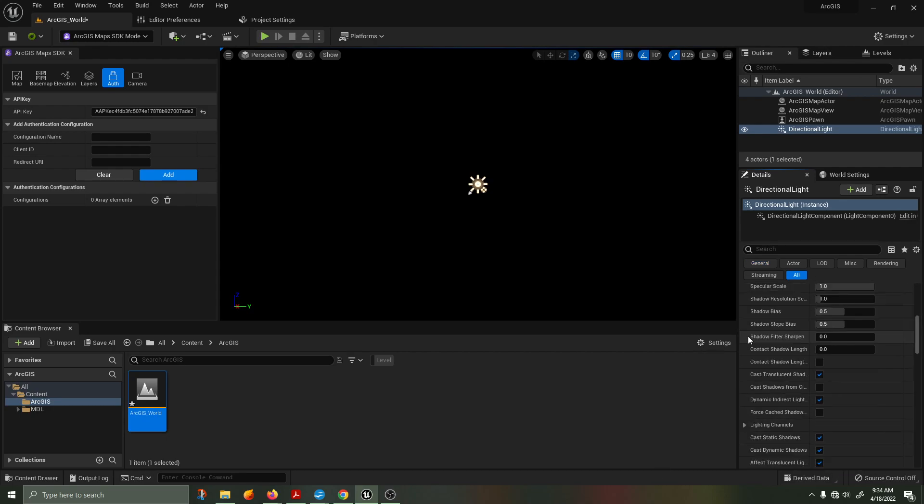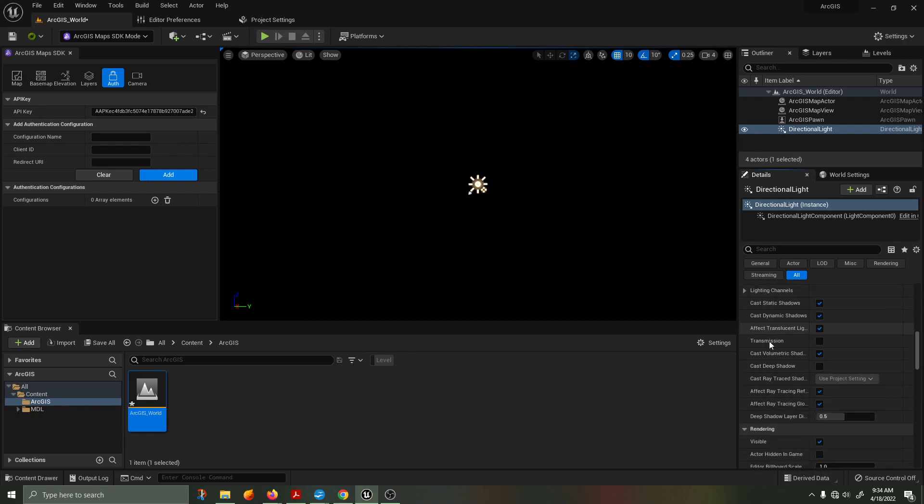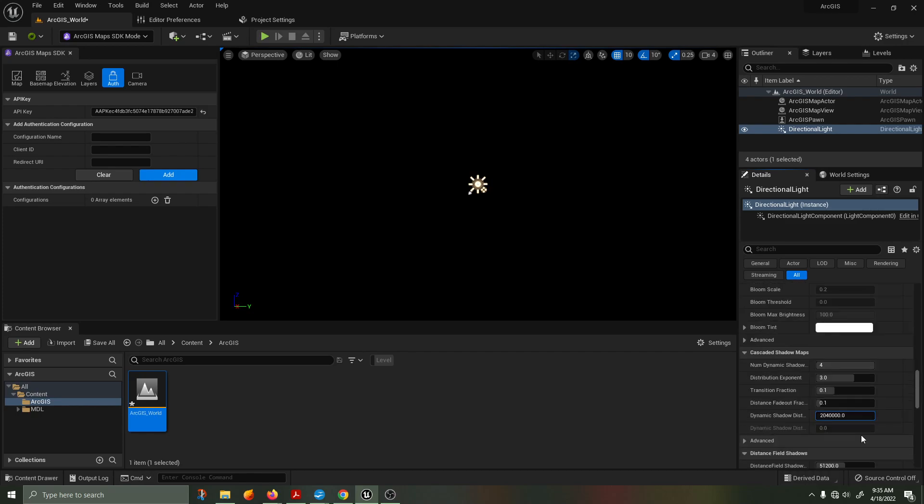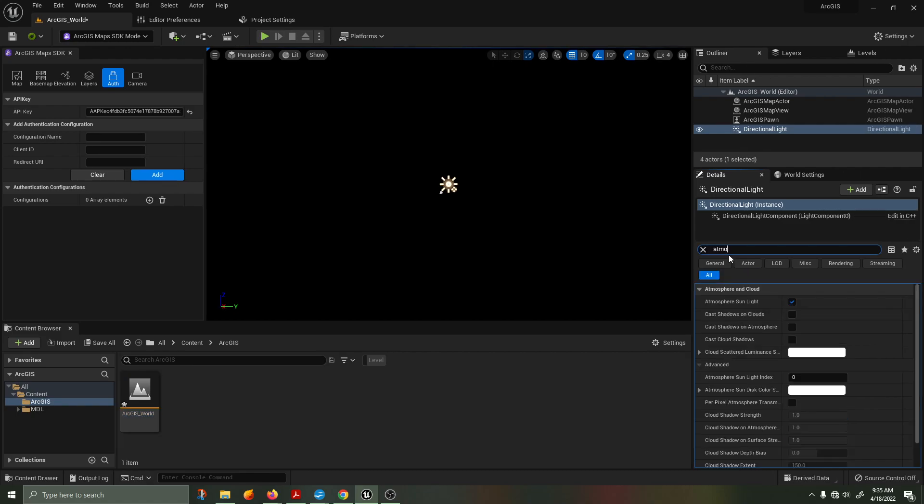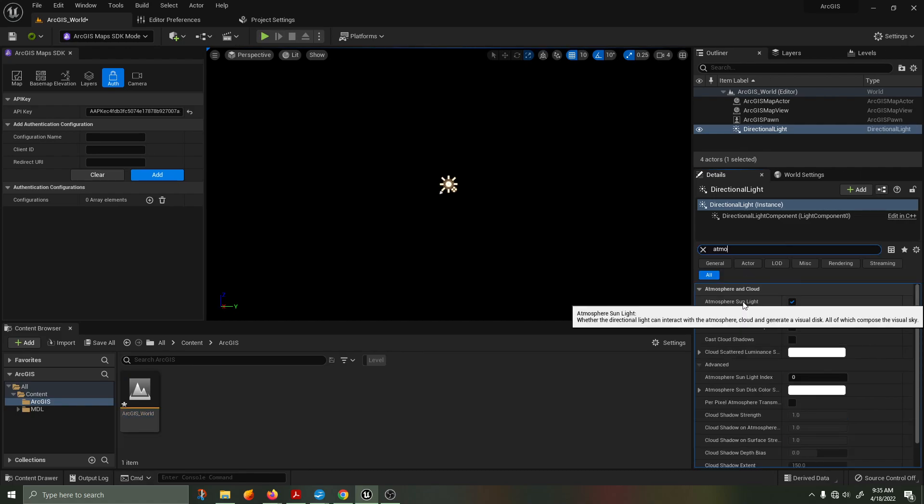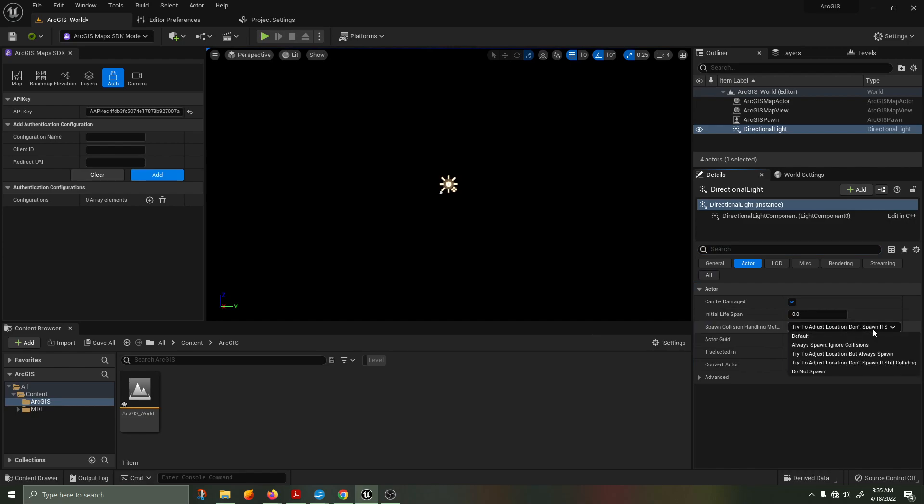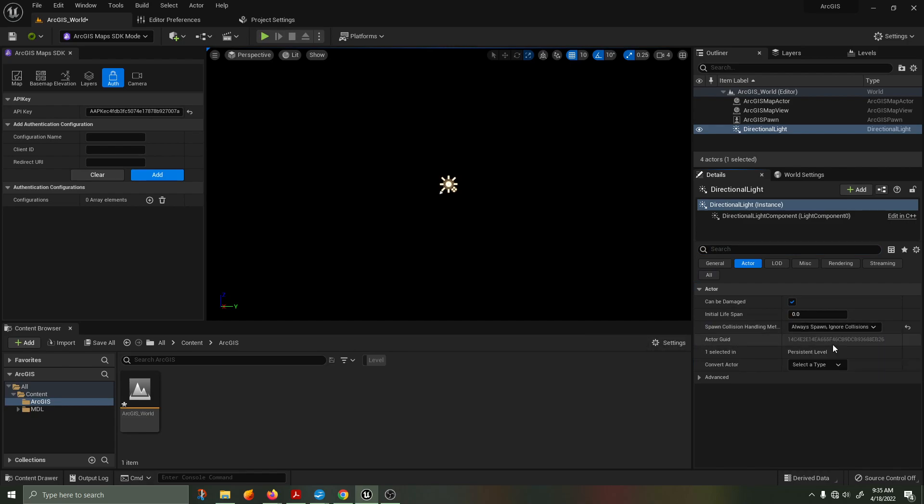Change the dynamic shadow distance movable light to 2 million. In the atmospheric cloud section, enable atmospheric sunlight. It should be on by default. In the actor spawn collision handling method, change this to always spawn ignore collisions.